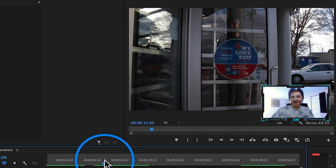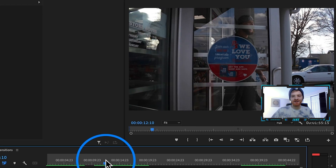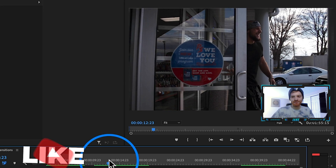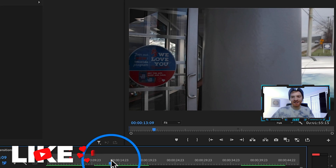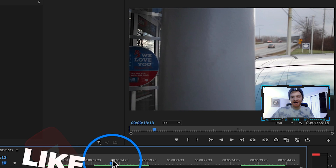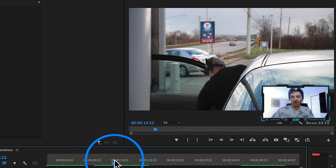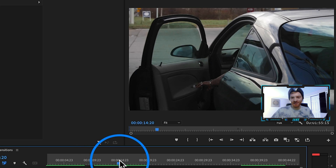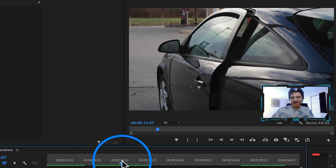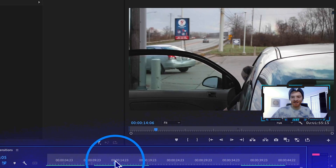Here's another example right here of this artist, Daphonix, walking out of a gas station. Obviously you can see that pole comes across the screen and then it reveals him all of a sudden getting into his car.